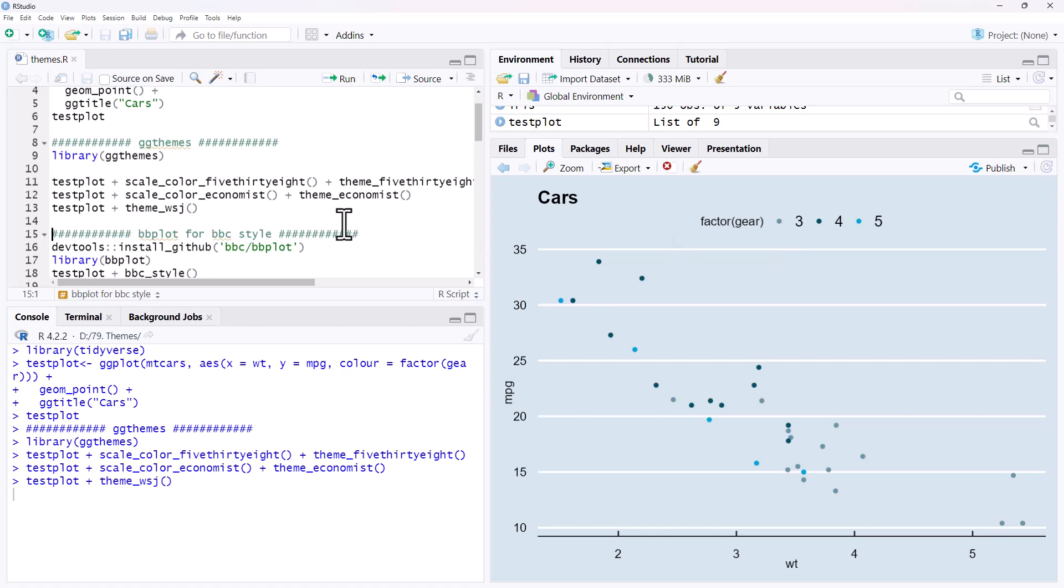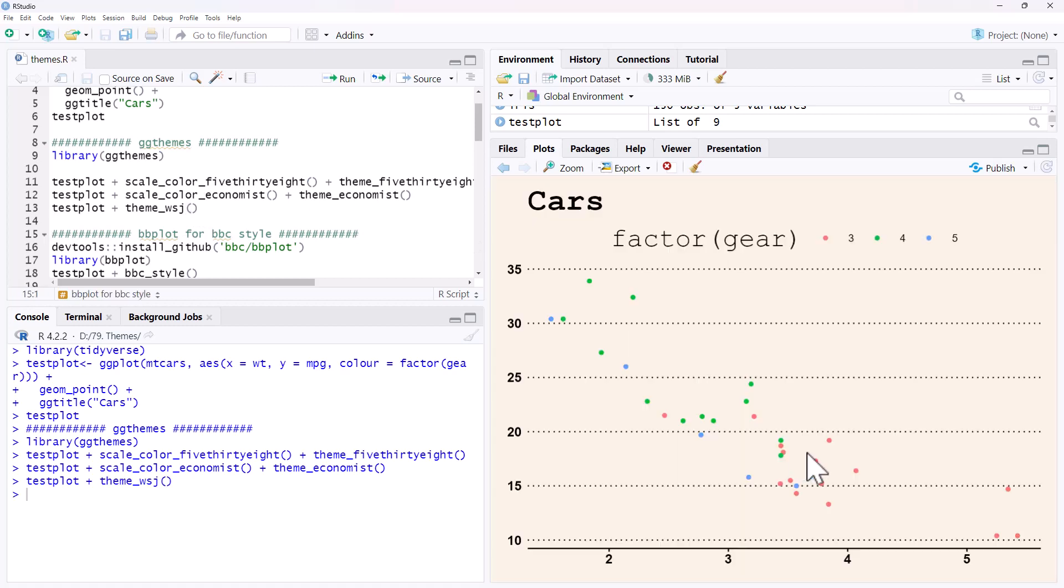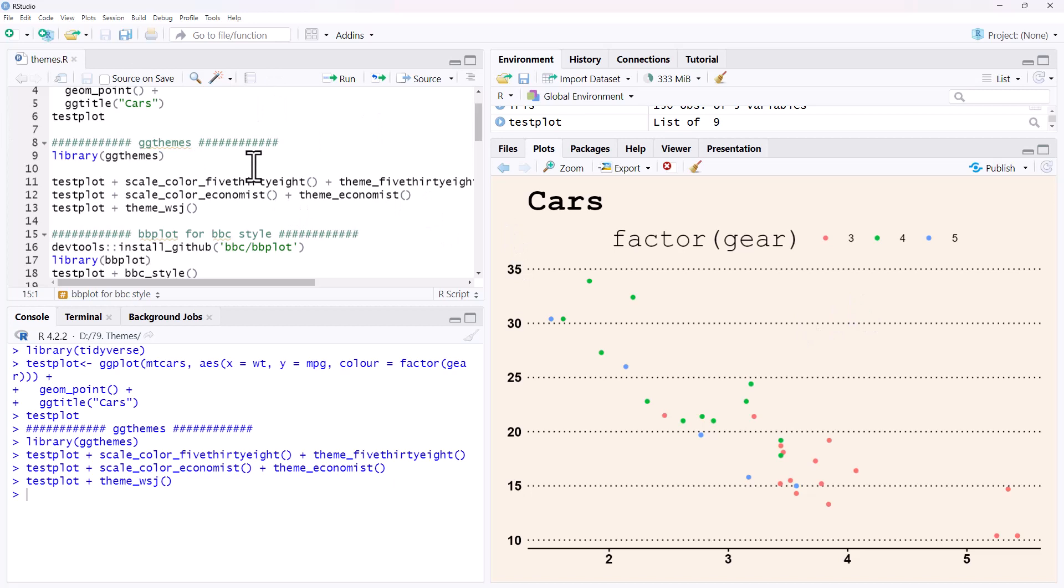Wall Street Journal, let's see, a bit of a change again. So each of those has its own set of colors, fonts, styles. All looks pretty good. Obviously if we are producing content for each of these places or we just want our content to look like those, then it's a nice easy way for us to do this.